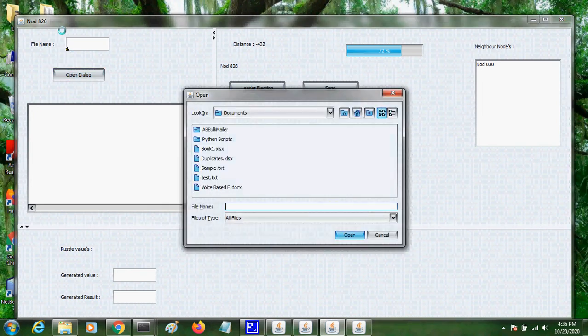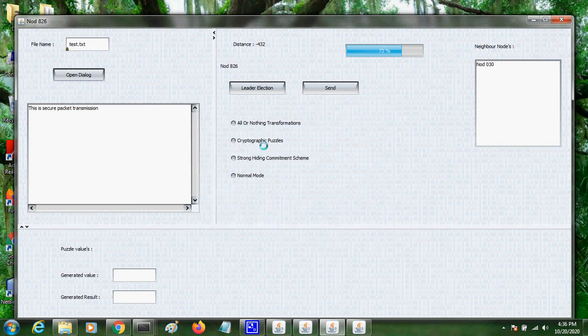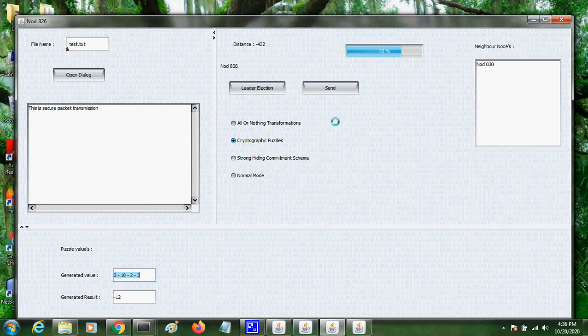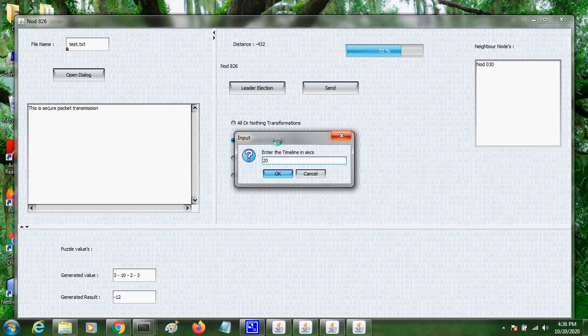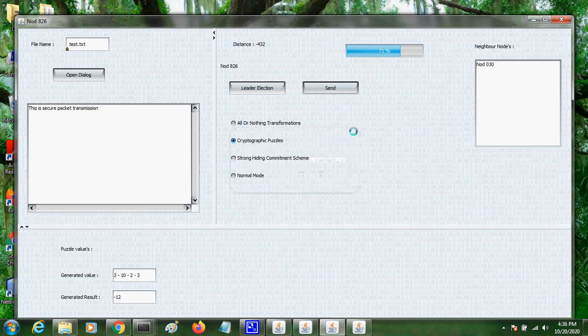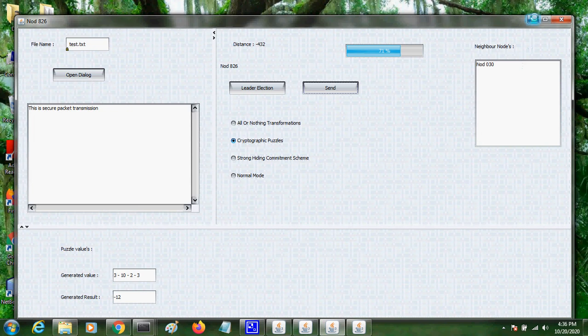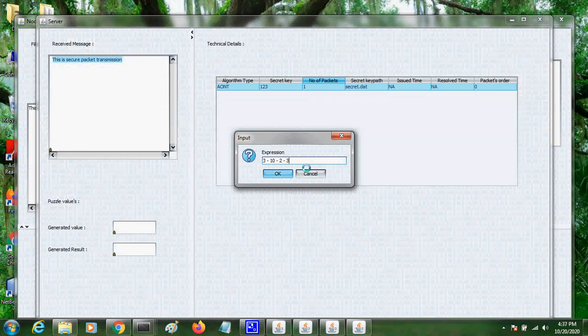So next from node 826 I am sending cryptographic puzzle method. This cryptographic puzzle should be the key. 20 seconds we have to send the packet. So we have to give the expression.